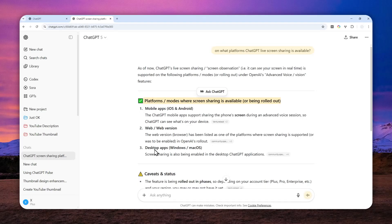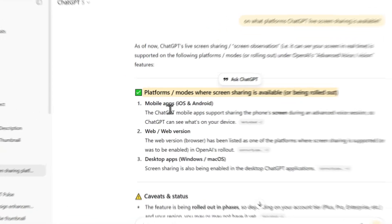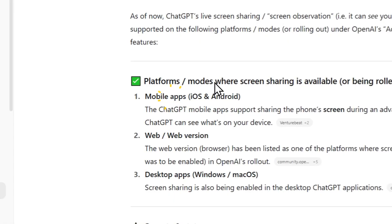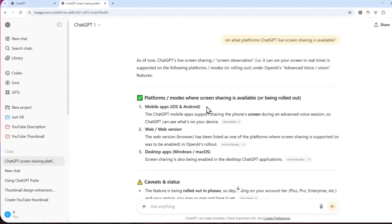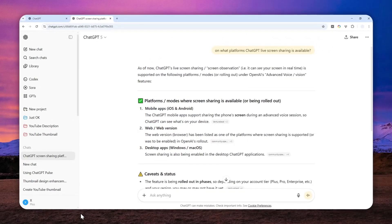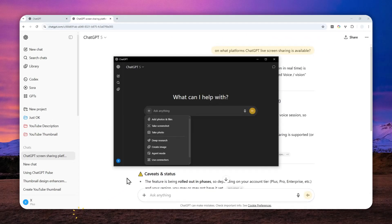But from what I can tell, I can only access the screen sharing feature on the mobile app version. I don't see the option for the web or desktop versions of ChatGPT.